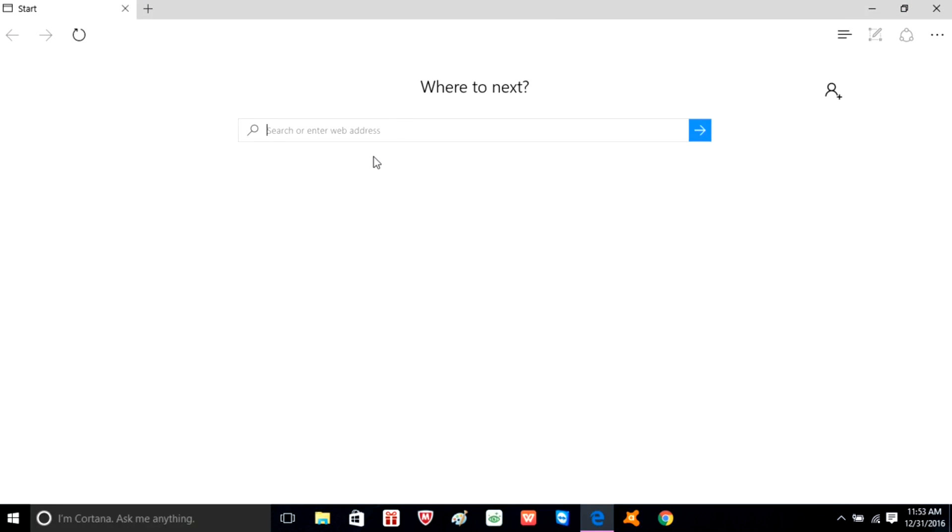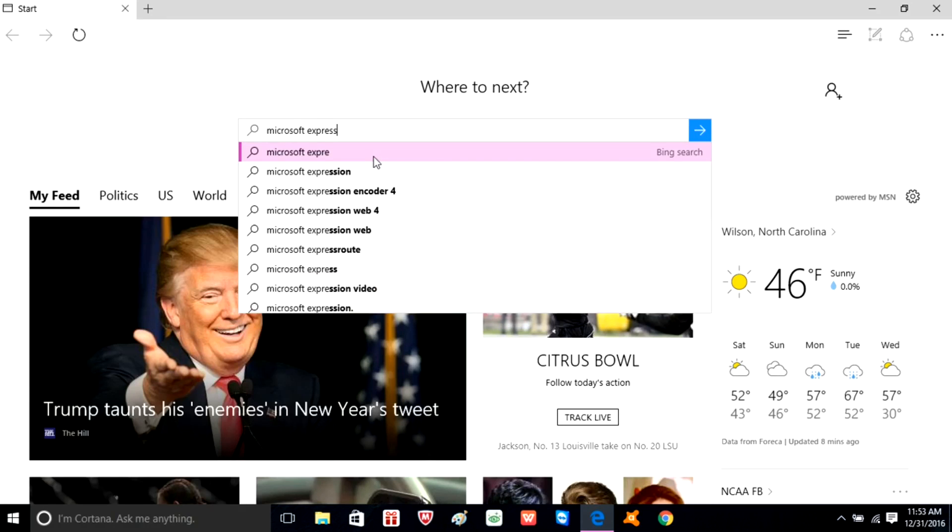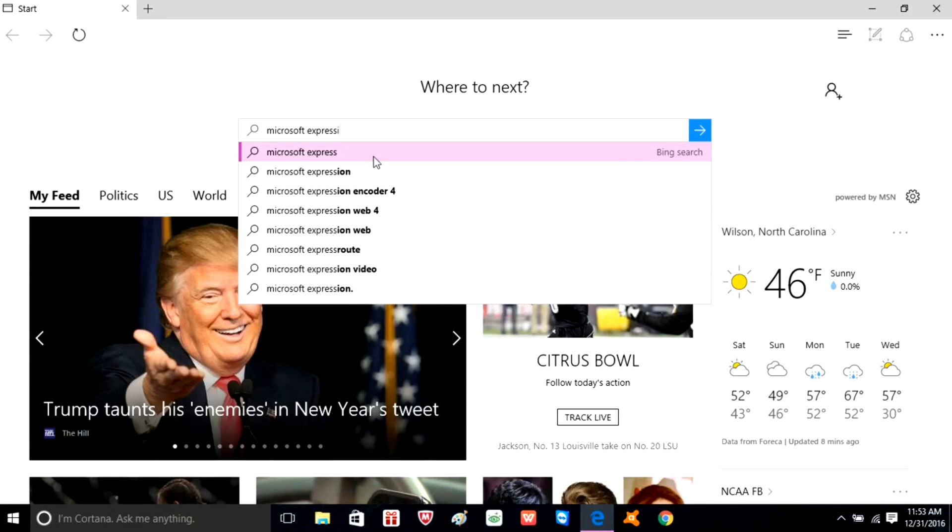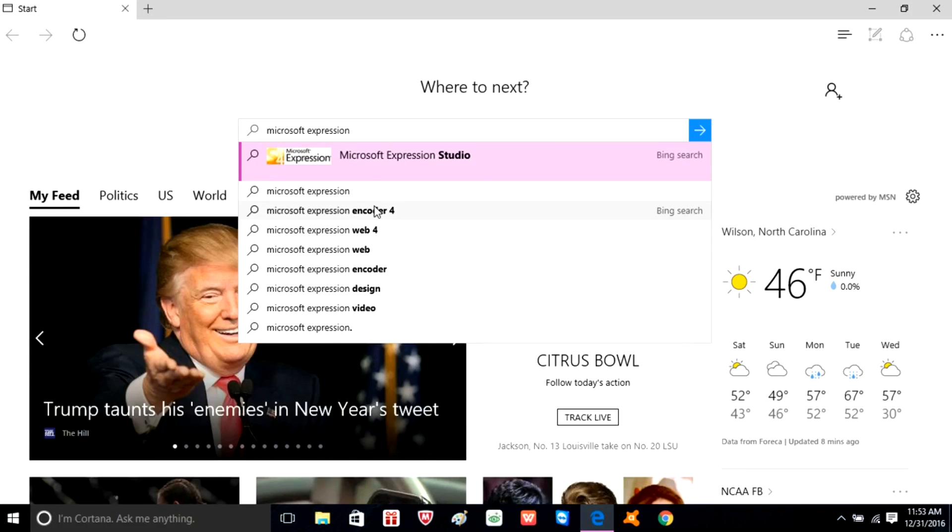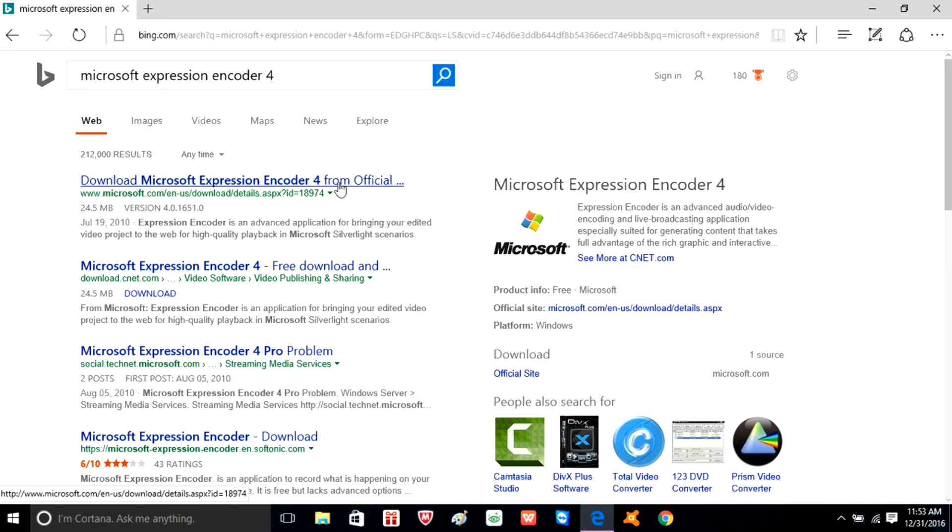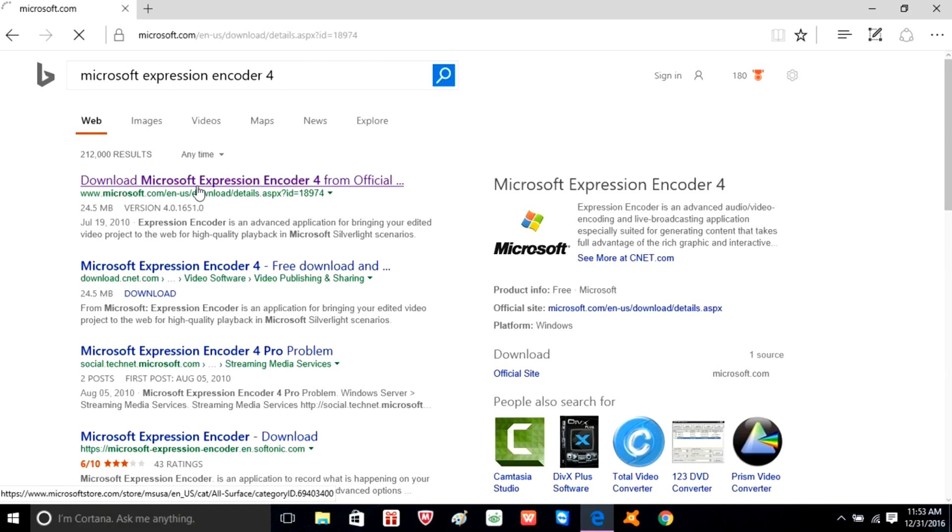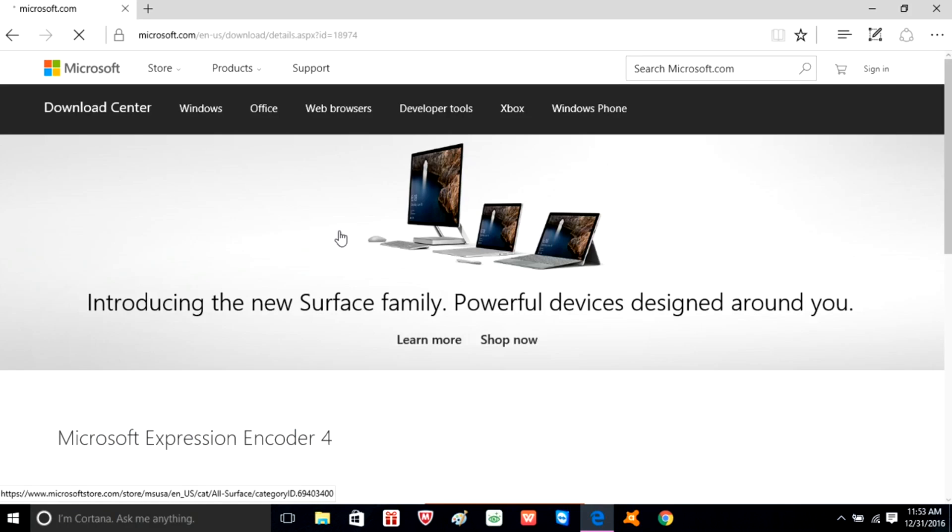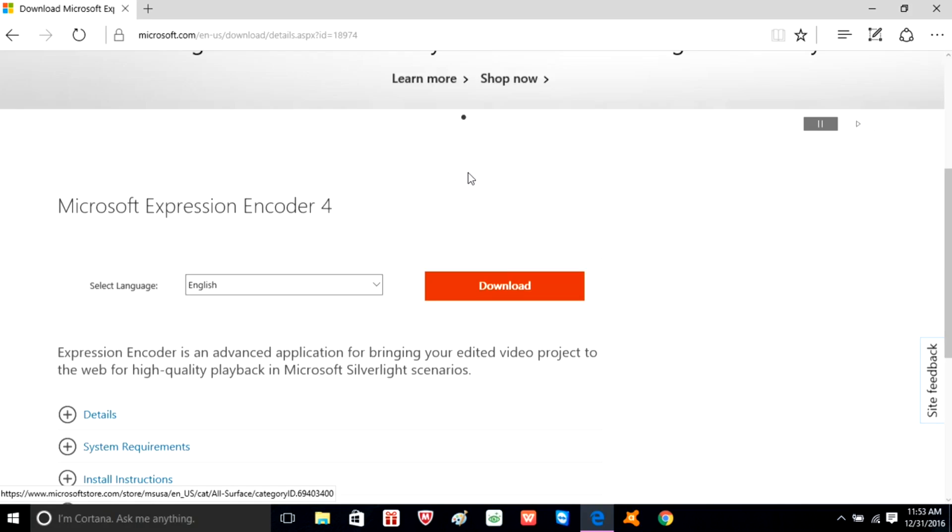Type in Microsoft Expression Encoder 4, just right here. It should be right here. Make sure it has the official site, and then once you're here, scroll down and just click download.